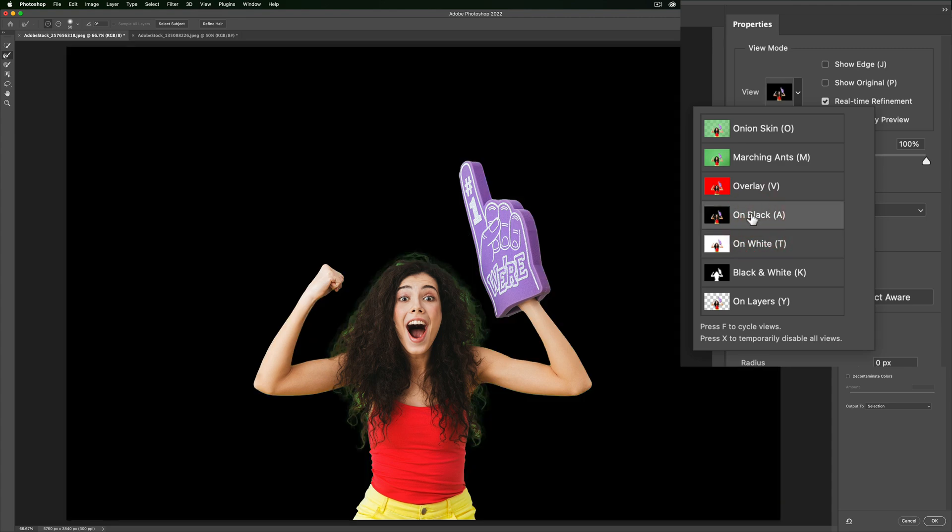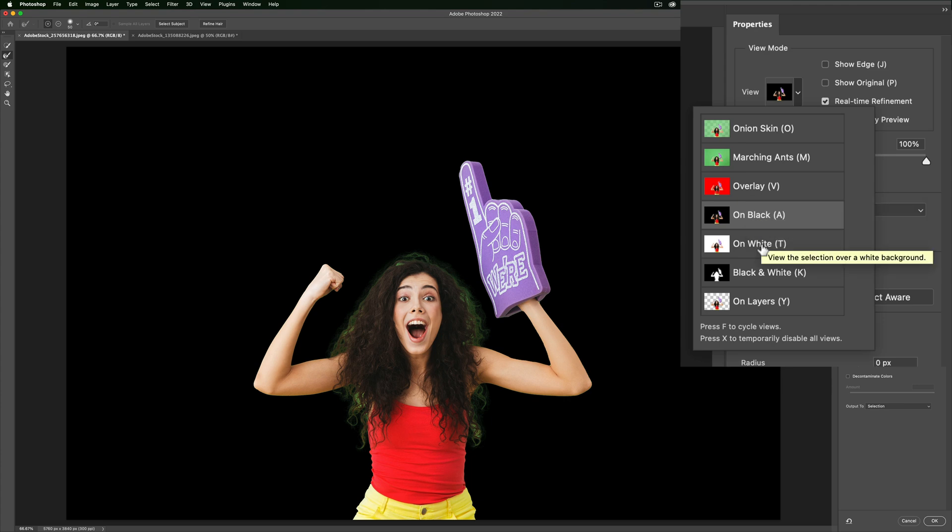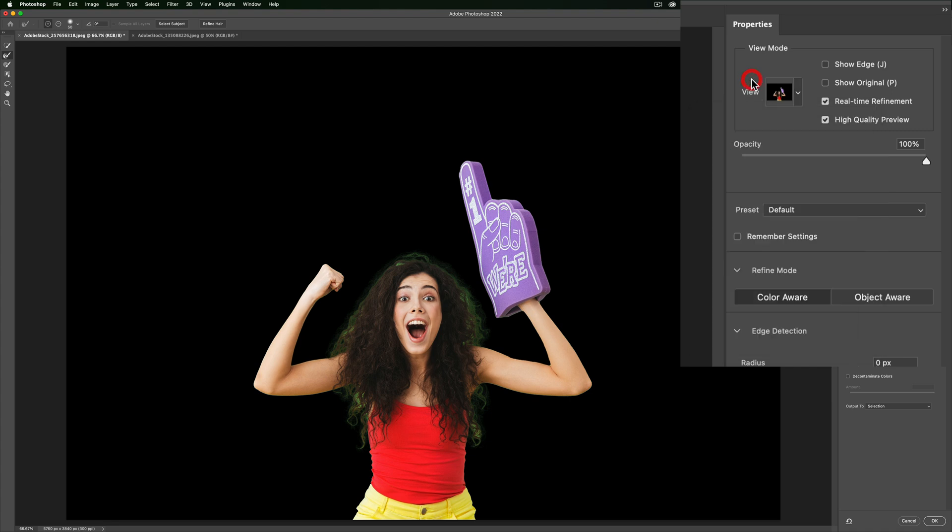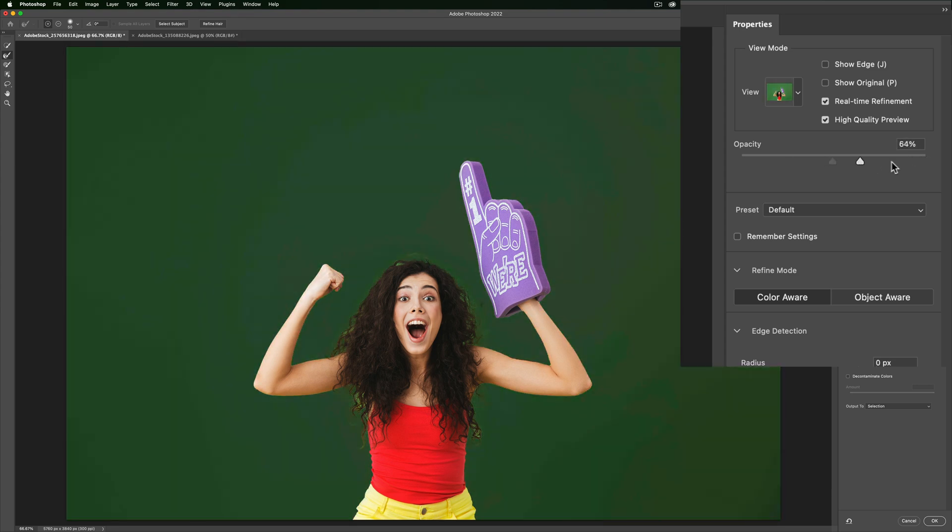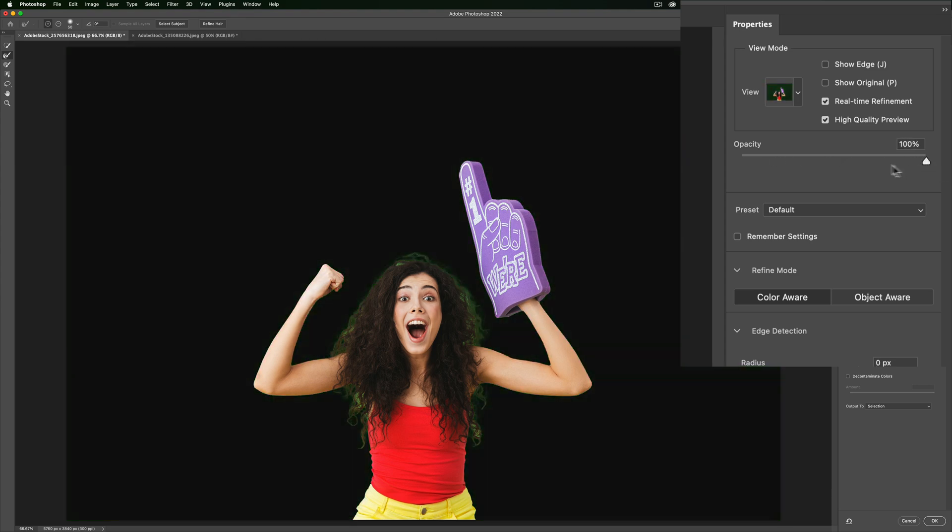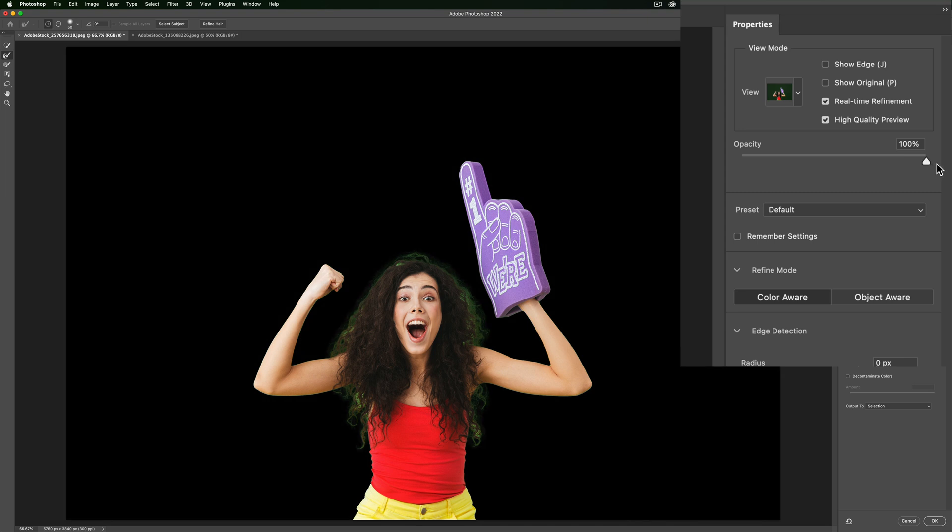Now personally, I've found that usually overlay, on black, or on white work best. It really depends on the image. For this image, I think on black works best. It seems to allow me to see the green that is coming through her hair better than any of the other choices. So I'm going to do on black. Now, when you choose your view, make sure the opacity on the slider is set accordingly. In this case, 100% allows me to see everything I need to see.